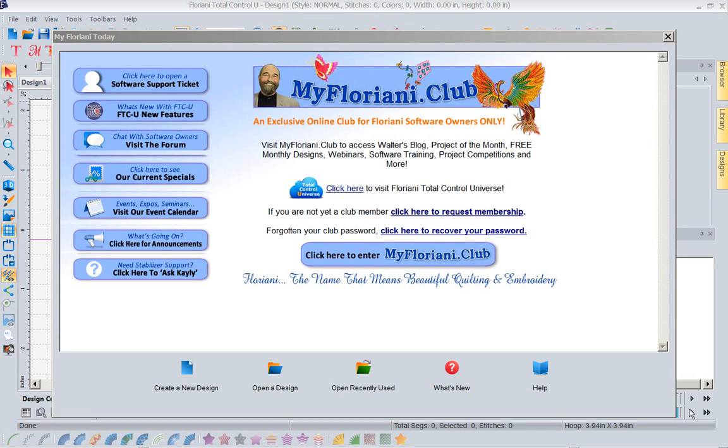Hi, this is Kathy Quinn with Floriani. Floriani is a division of R&K Distributing, and I want to welcome you to this week's Project of the Week.